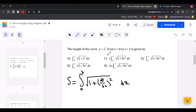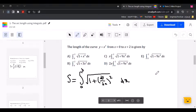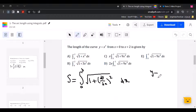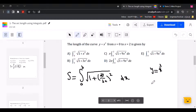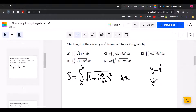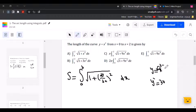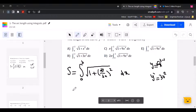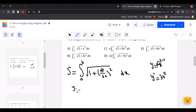If y equals x to the power of 3, we need to find y prime, the derivative. Using the power rule, we move the 3 down: 3x, and then 3 minus 1 is 2. So y prime equals 3x squared.